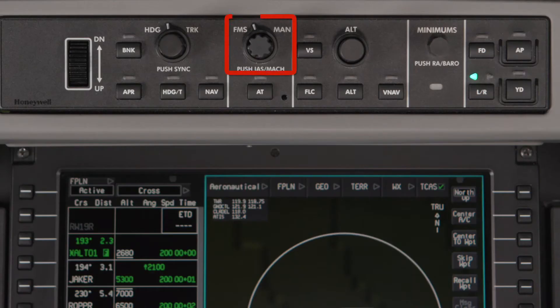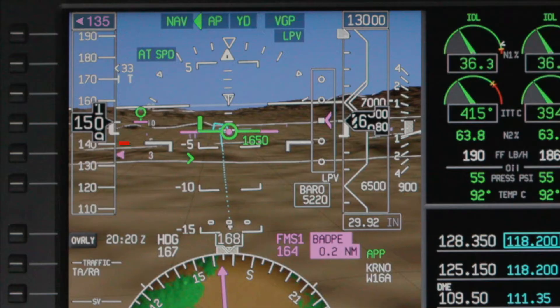When the speed knob is set to FMS, the speed bug is removed from the speed tape and instead an FMS speed arrow points to the calculated speed. The speed is also displayed numerically above the speed tape. The flight director and autothrottle systems will target this speed if they are engaged.